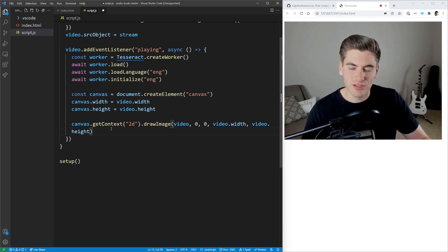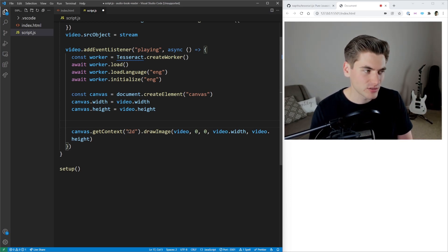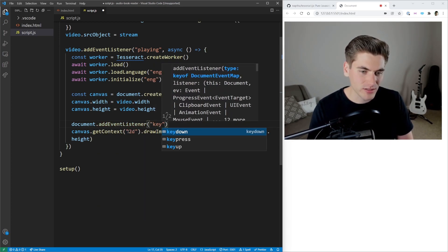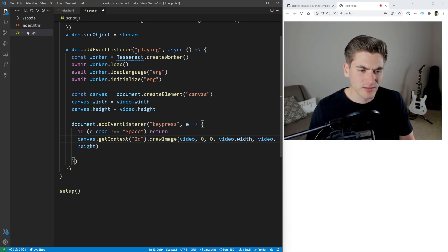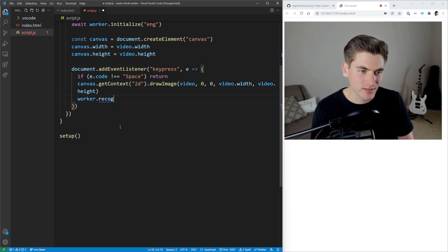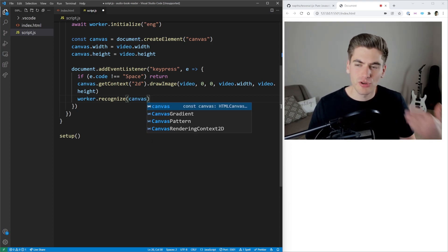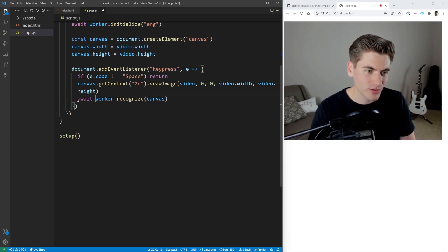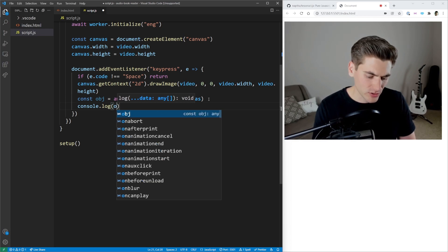I'm going to put this inside an event listener because I don't want it to fire once — I want it to fire whenever I want a command to go, like when I click spacebar. So we say document.addEventListener('keypress'). We get the key event and check: if the code is not equal to 'Space', return. Otherwise, we put the image of our video onto the canvas, then call worker.recognize(canvas) — passing in our canvas image and saying recognize the text in that image. This is an asynchronous function and returns quite a bit of data, so we'll console log that object.